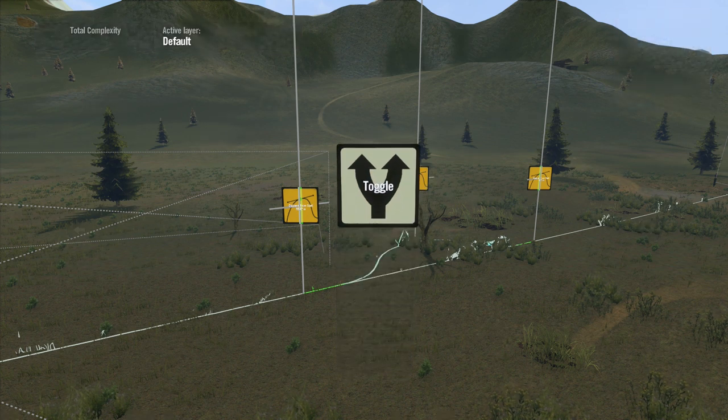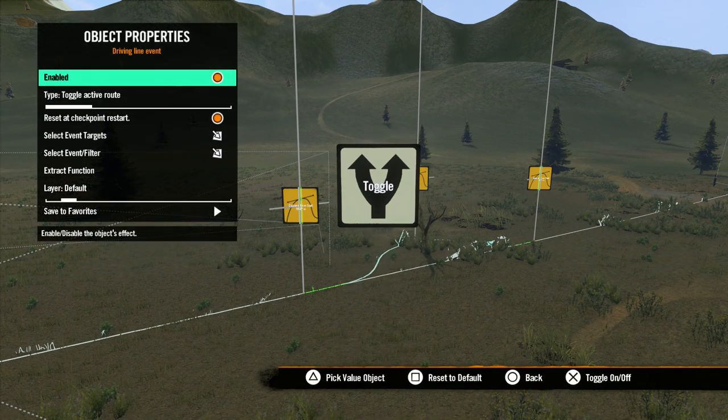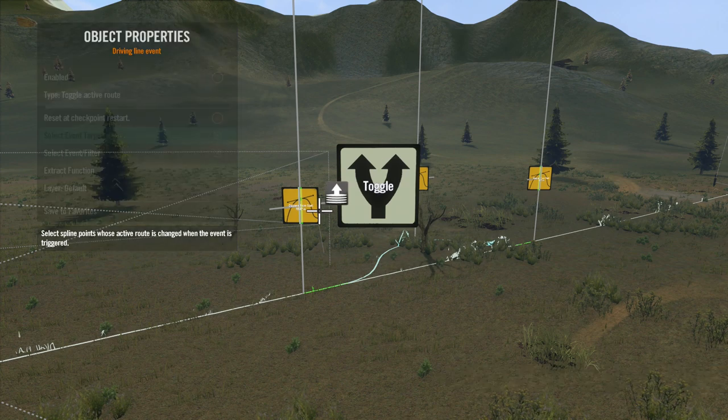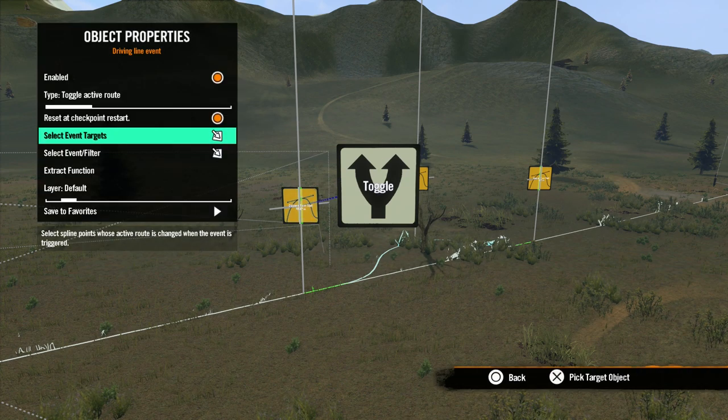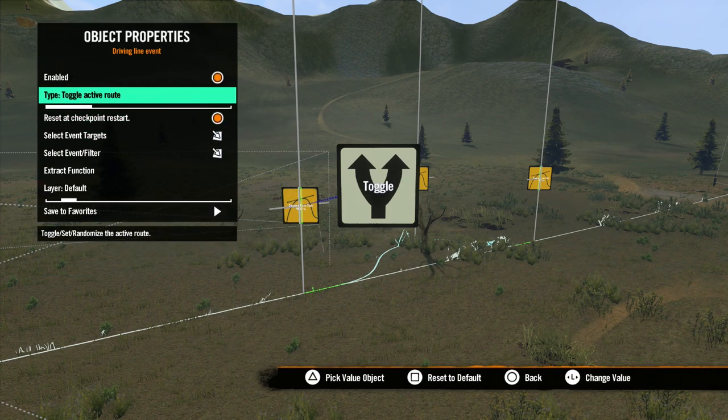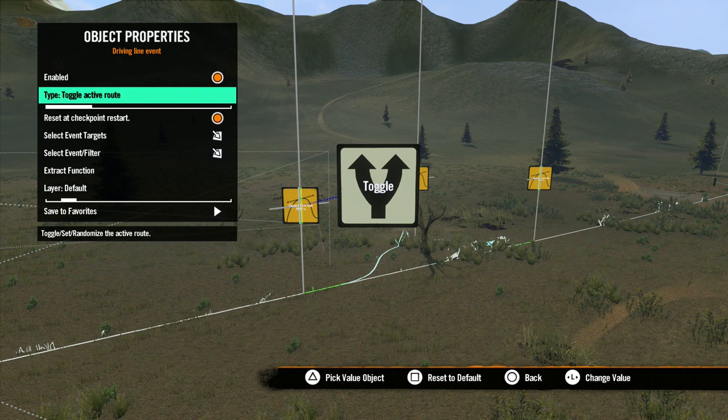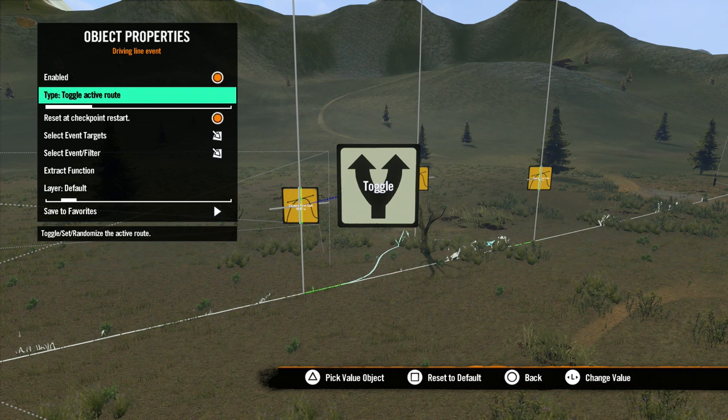Now, let's check out the properties on the Driving Line Event. Type is really the only thing here. Toggle Active works like toggling other events. Whichever route is active will switch to the opposite route.